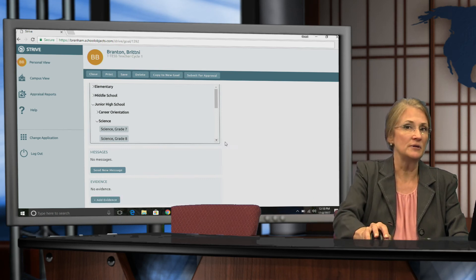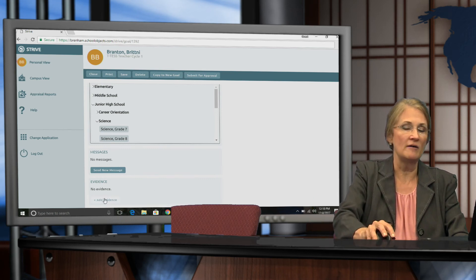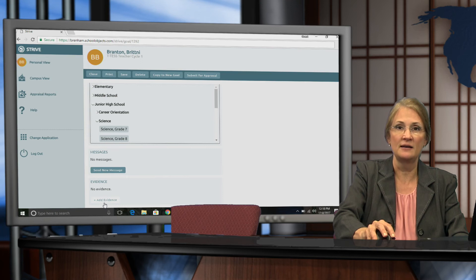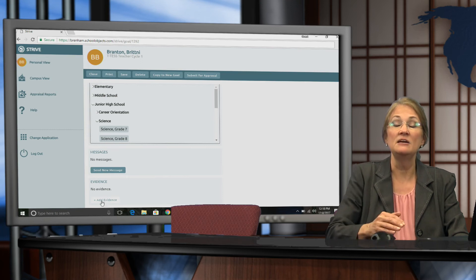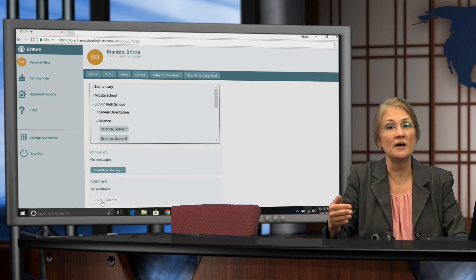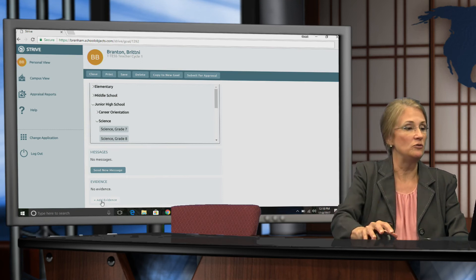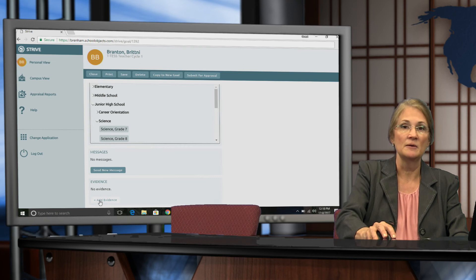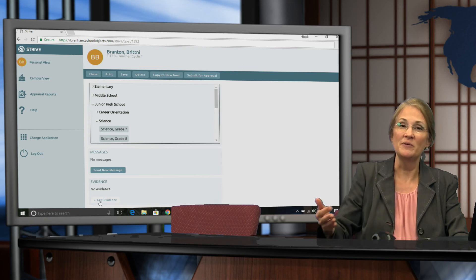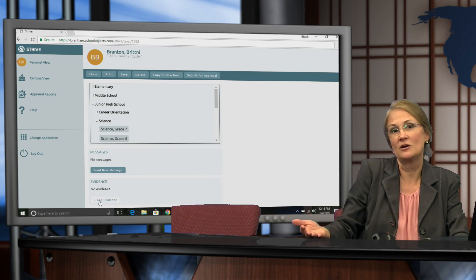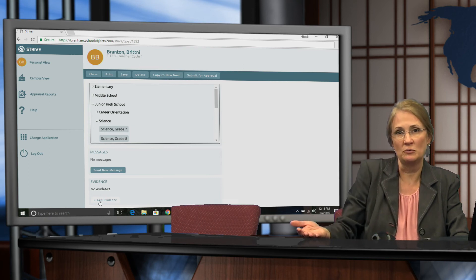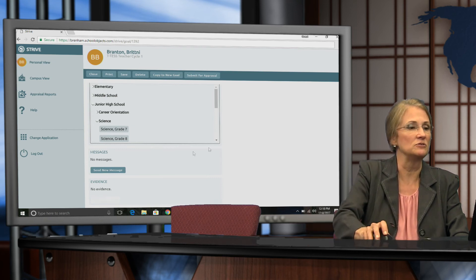So after hitting Save the Goal, you have the ability to add evidence. Even after your evaluator approves the goal, you can add evidence because this will happen at the end of the cycle. So you can't do it right now. You have to do it later.